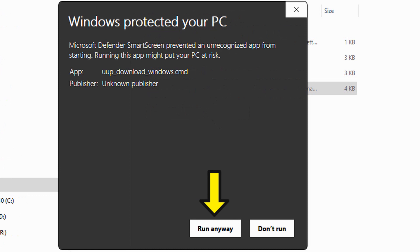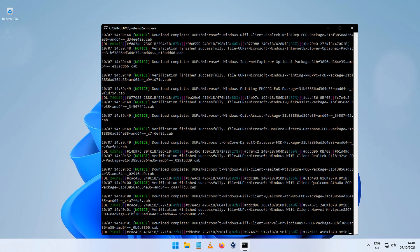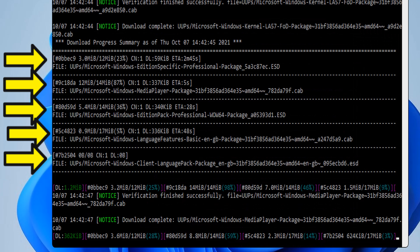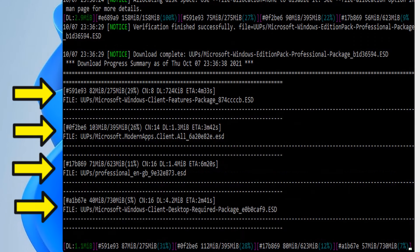All the files needed to create the ISO image will start downloading. As the files download, you will get updates showing you how it's going. These are the five main files being downloaded. As they are completed, the summary will show you the files still needed, getting less.